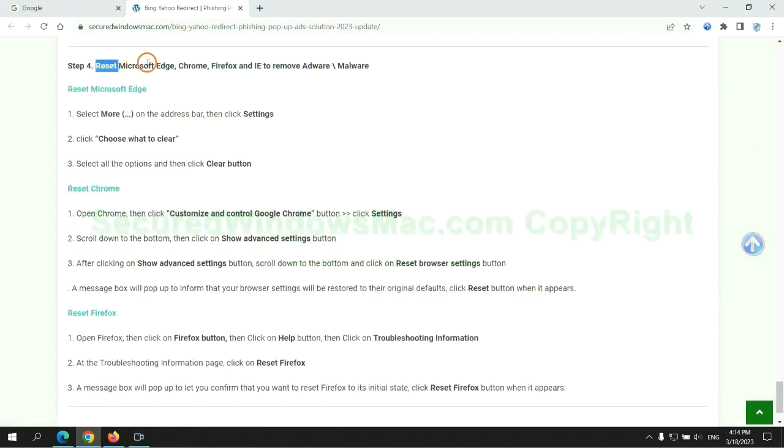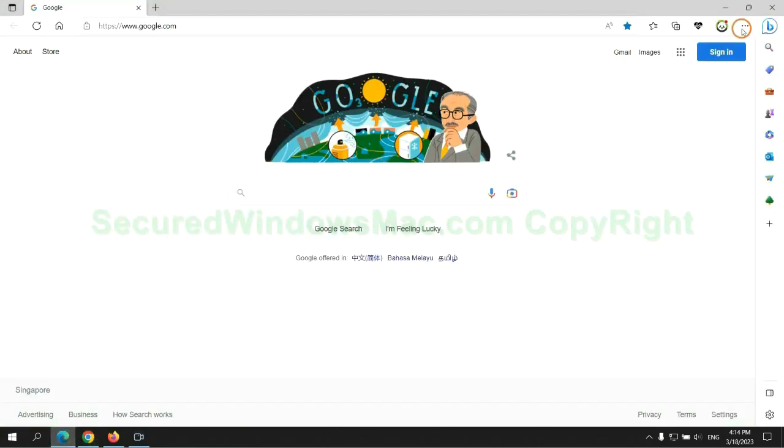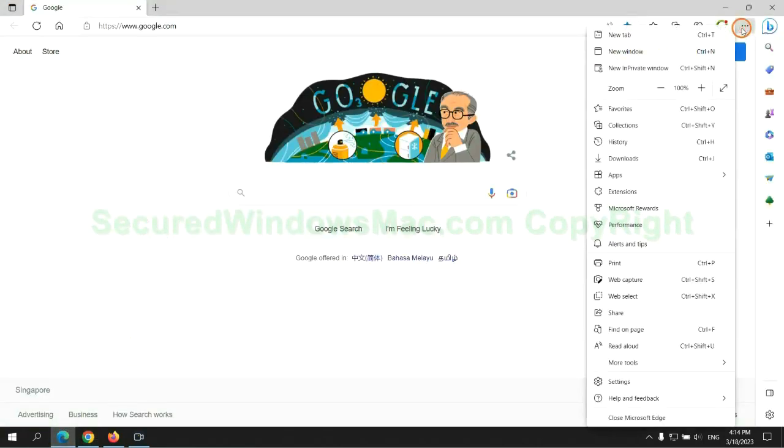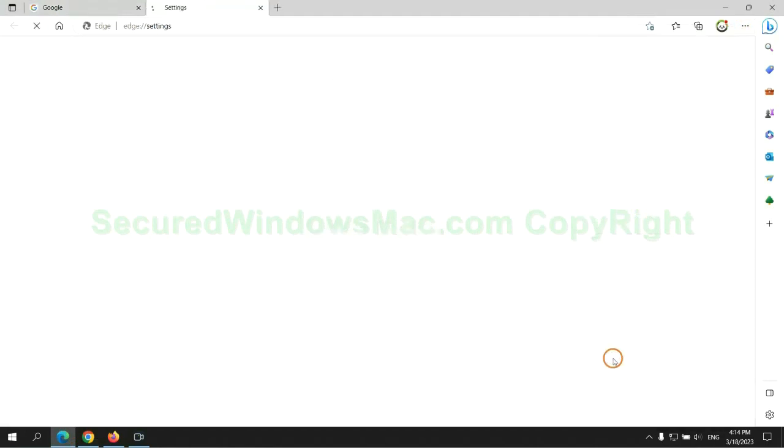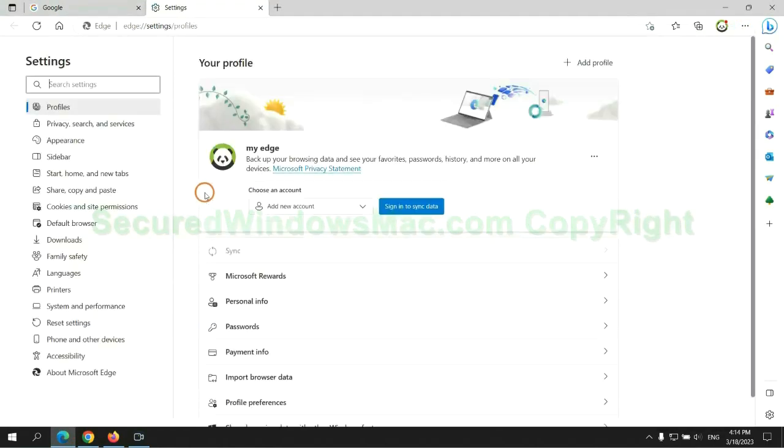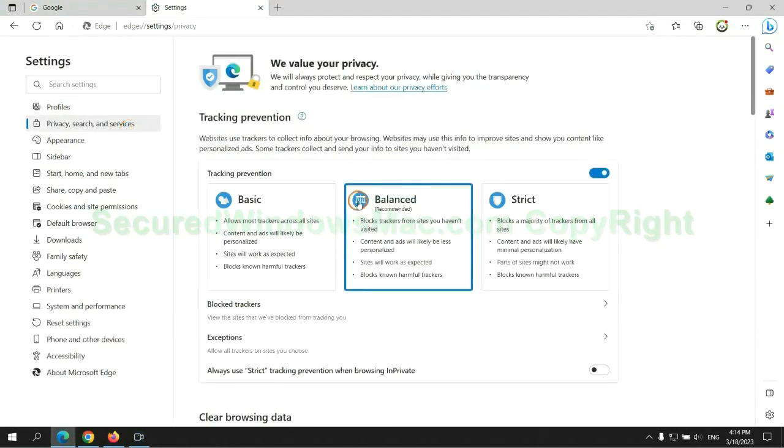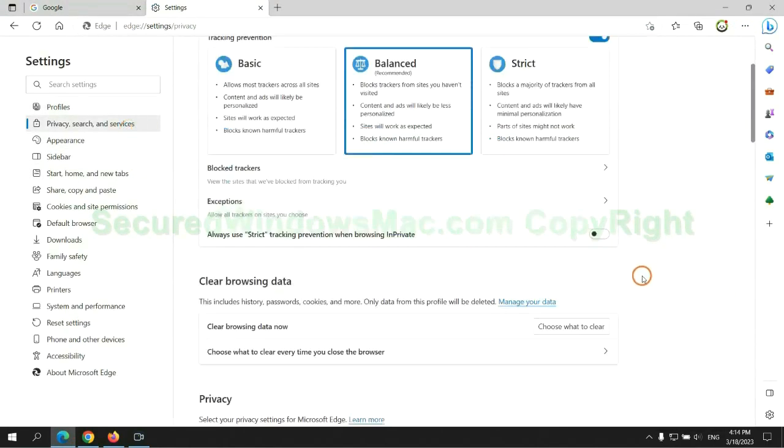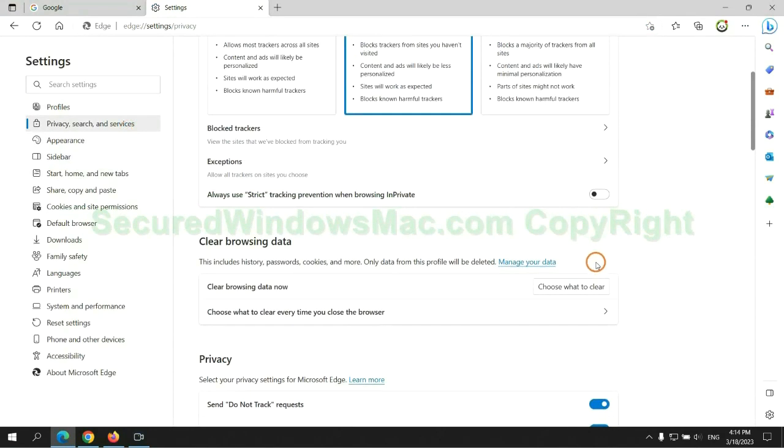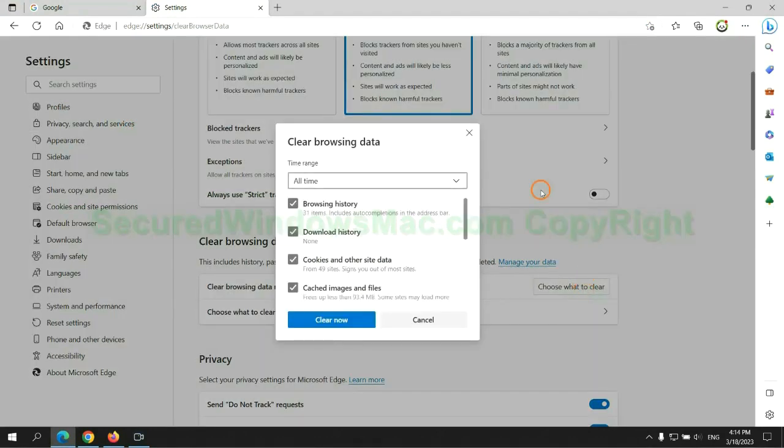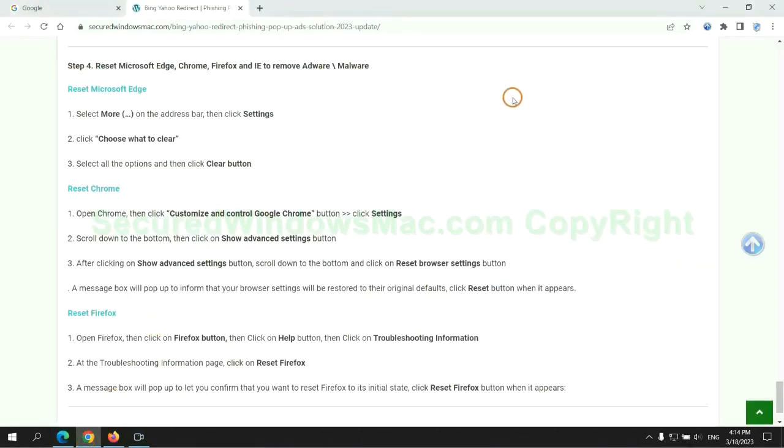The final step is to reset web browsers. We reset Microsoft Edge first. Then reset Google Chrome.